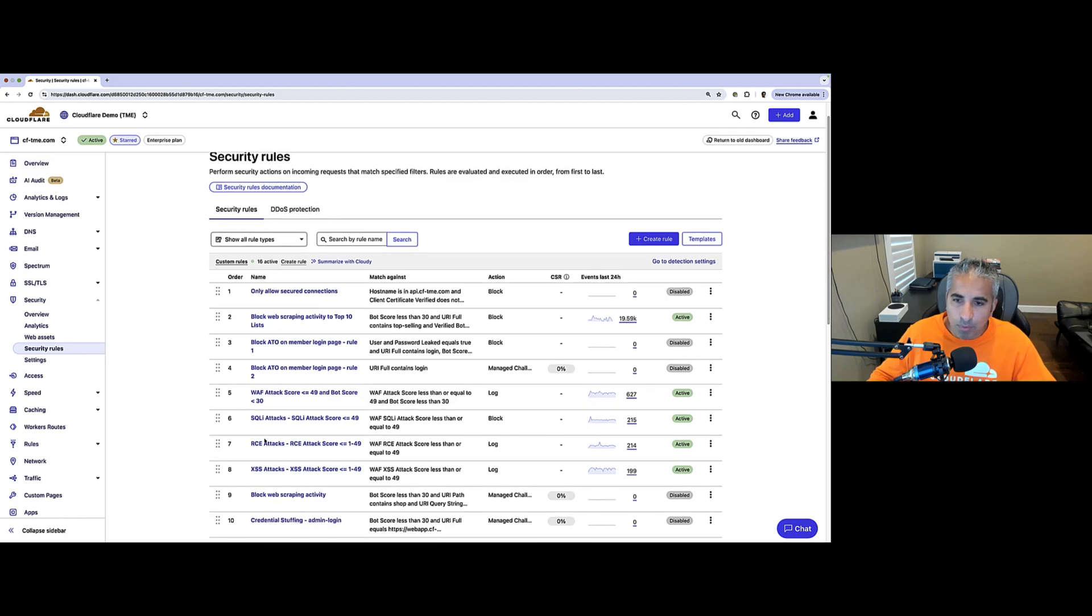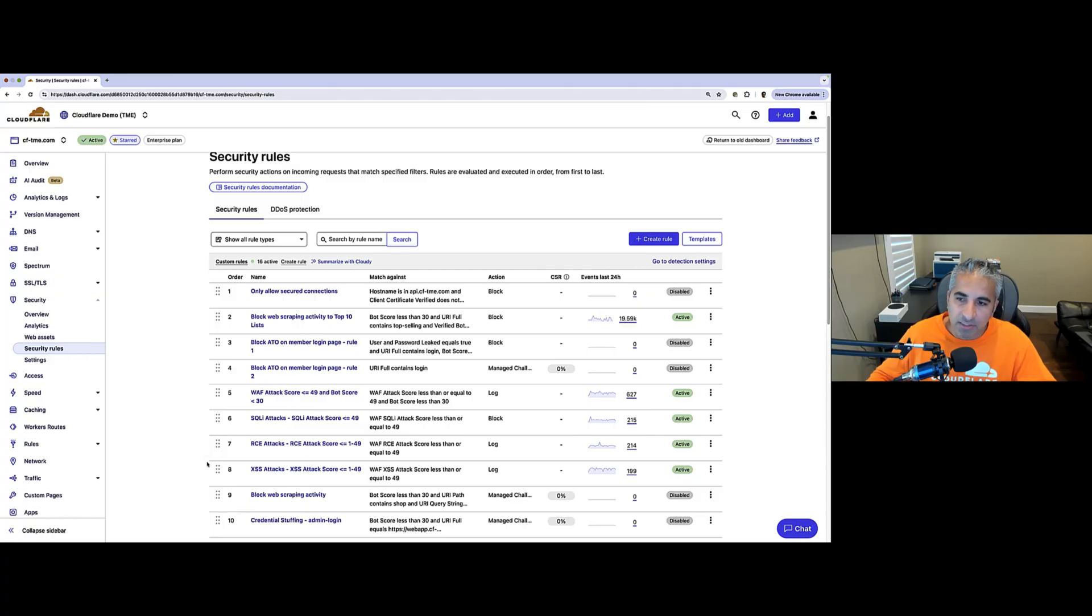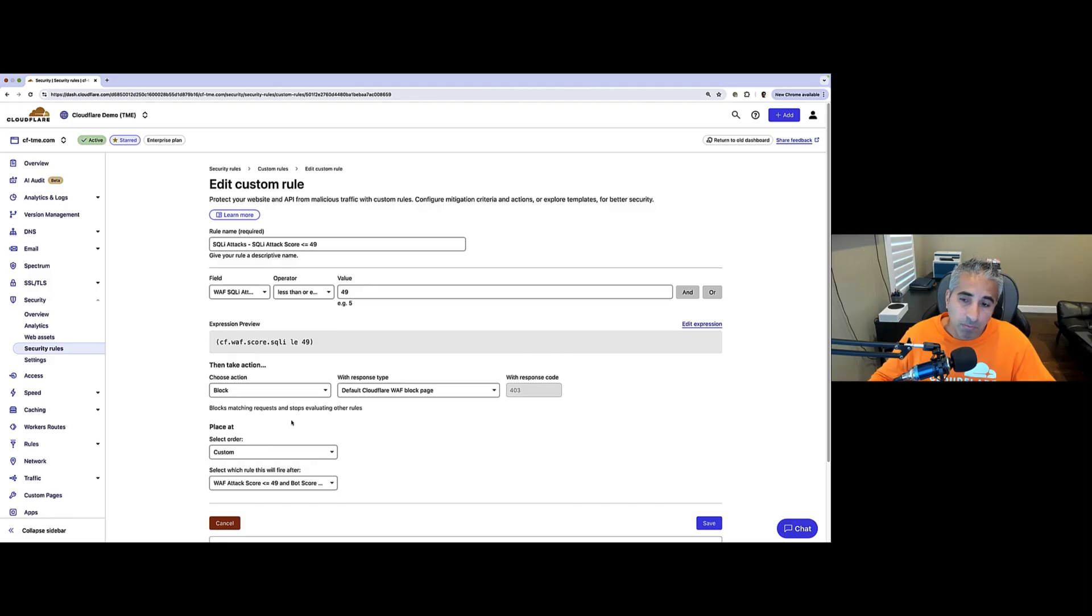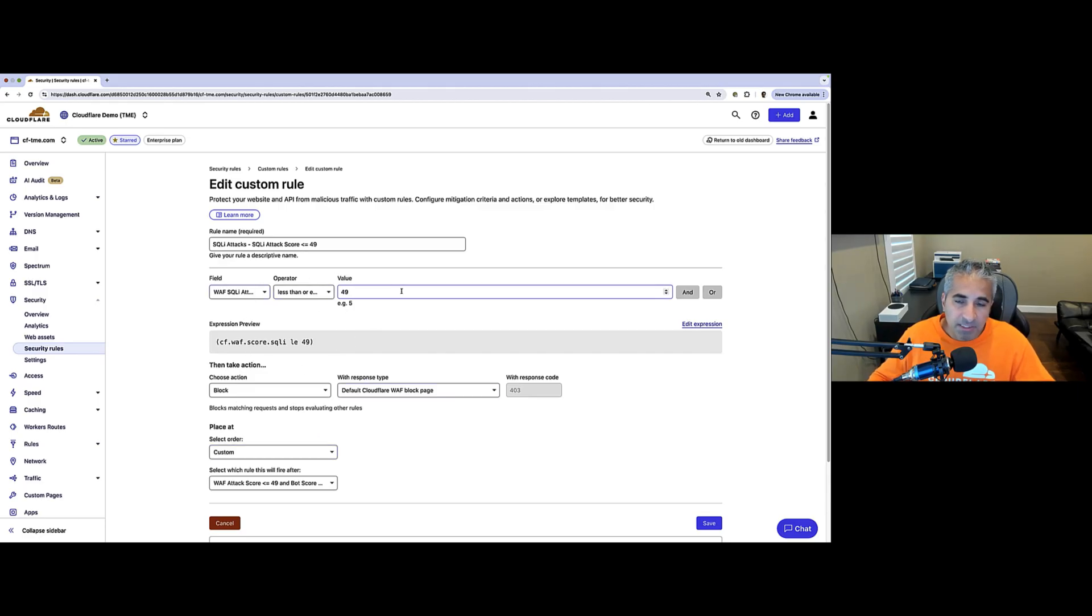Here you can see we're in our Cloudflare security policies and we're looking at custom rules. We have some rules here for different types of attacks and these rules are leveraging our threat intelligence variable WAF attack score, which gives the likelihood of an attack. Here you can see we have a rule for blocking requests where SQLI WAF attack score is less than or equal to 49, which is likely an attack. So, this policy is specifically for SQL injection attacks.